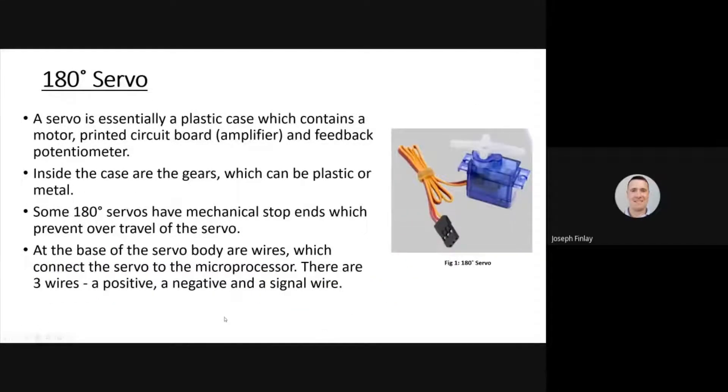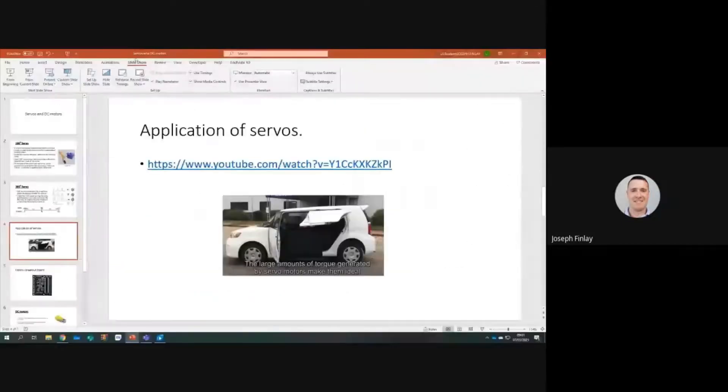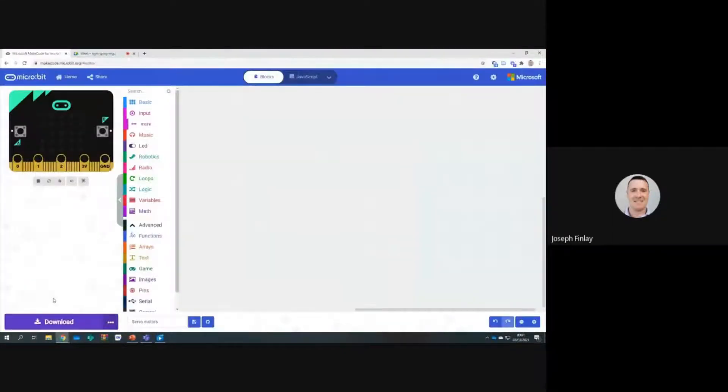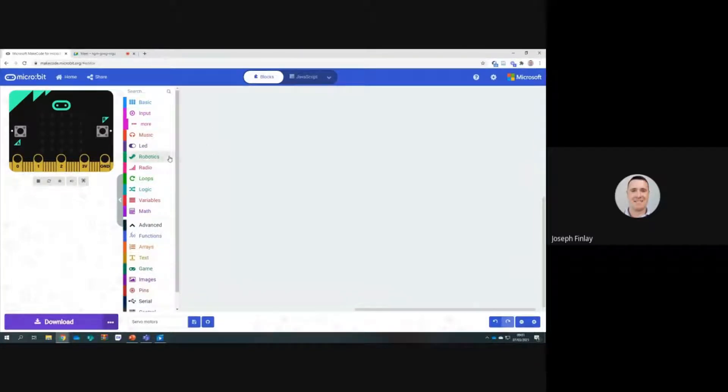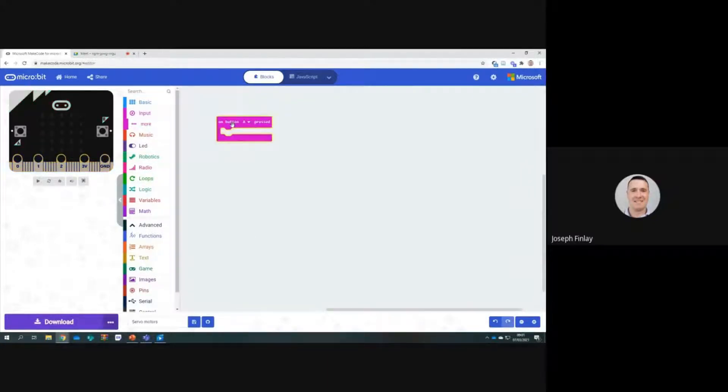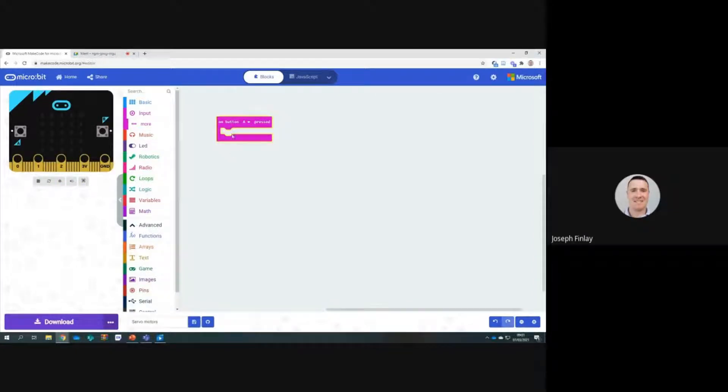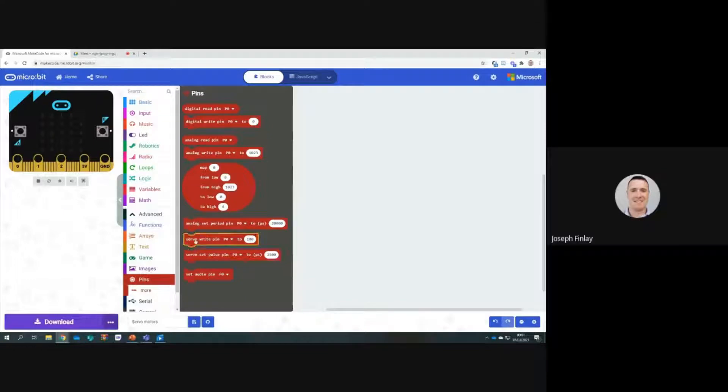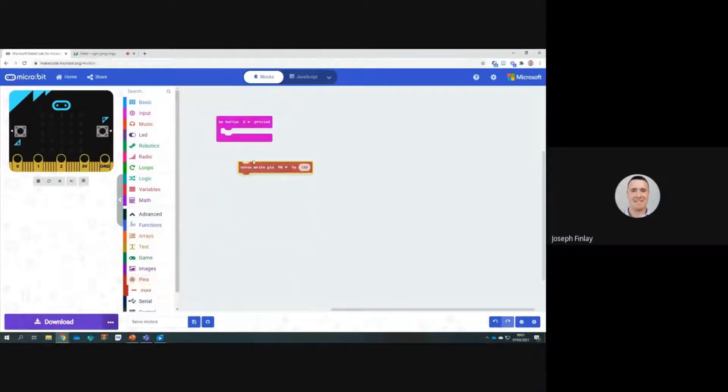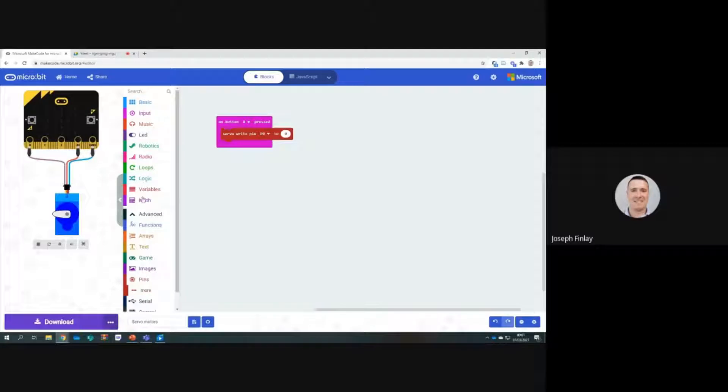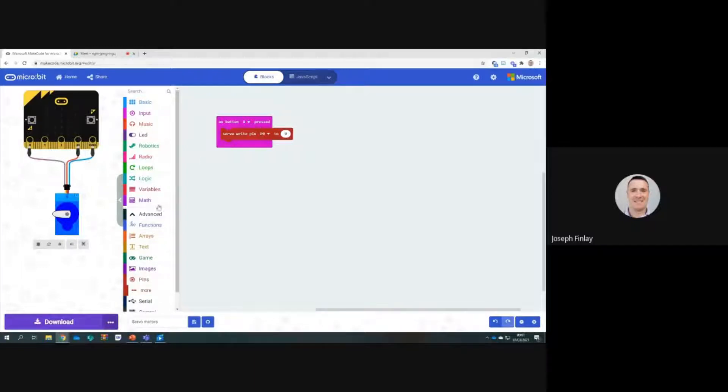So I'll go into the microbit here. What do we do when we need to code this? We can go into inputs and have something happen on press button A. We use the pins command and go to servo write pin P0 to something. We start off at zero with that. When we put this in, we automatically get a virtual servo here on the left hand side. That servo there can be controlled to 90 or 180 degrees depending on how this is coded here.